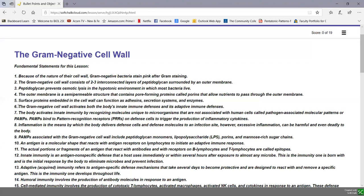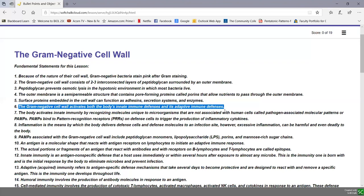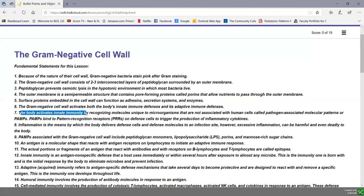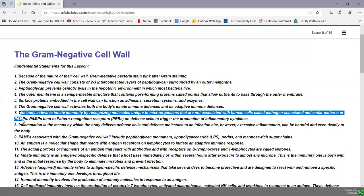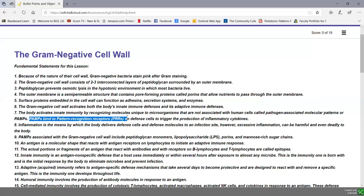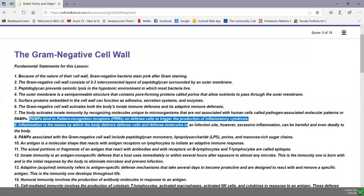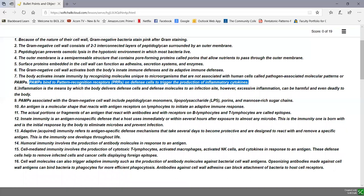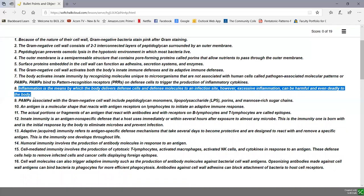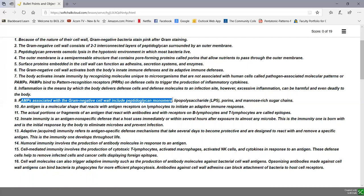Like the gram-positive cell wall, the gram-negative cell wall activates both innate and adaptive immune defenses. The body activates innate immunity by recognizing molecules unique to microbes — called pathogen-associated molecular patterns or PAMPs — which bind to pattern recognition receptors or PRRs on defense cells, triggering inflammatory cytokines. PAMPs associated with the gram-negative cell wall include peptidoglycan monomers, lipopolysaccharide or LPS found in the outer membrane, porins, and mannose-rich sugar chains.